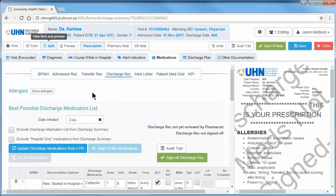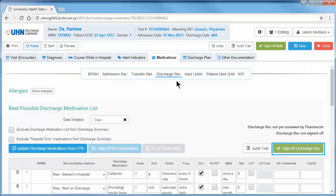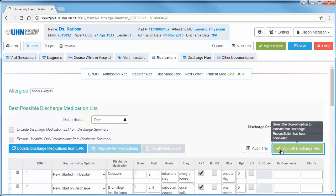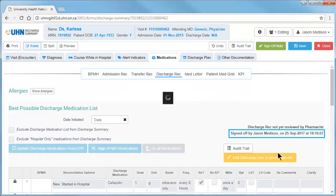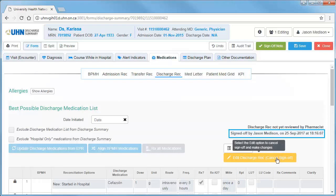To sign off on each of the medication sub-tabs, use the green sign off button in the main screen area. Upon sign off, a note will appear on the right indicating that the sub-tab has been signed off.